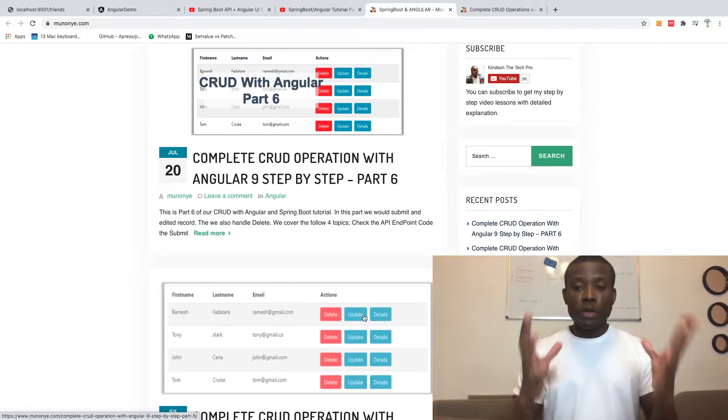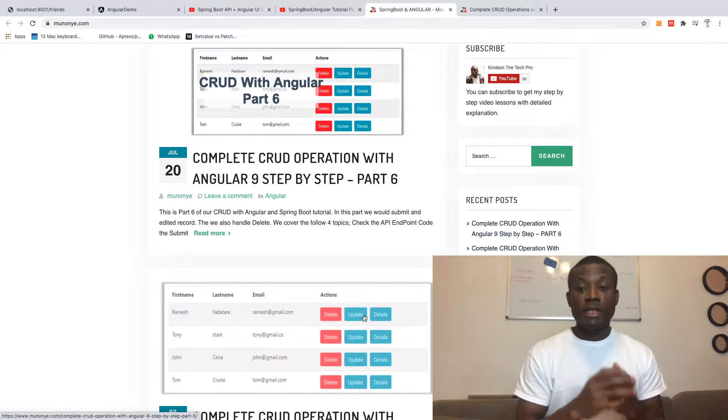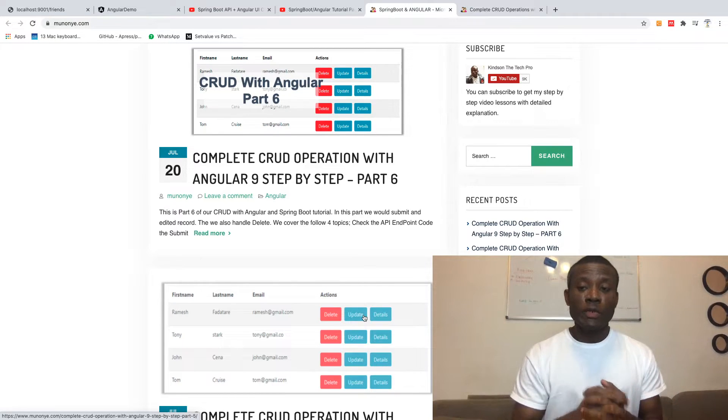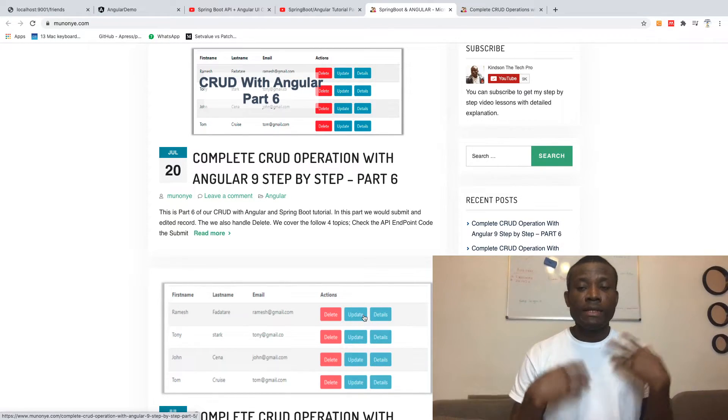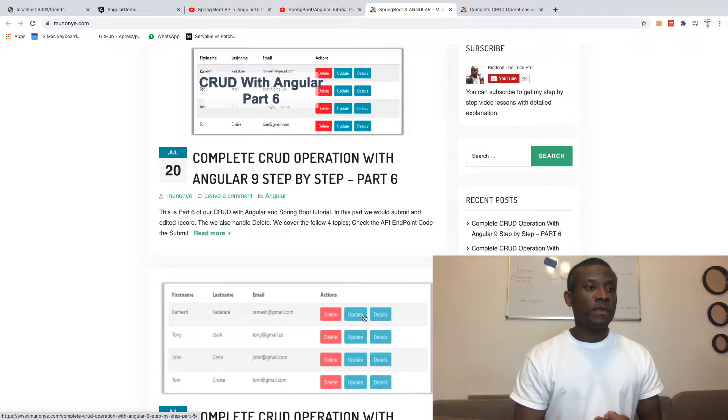If you want the complete application, it's also there in my repository on GitHub. Feel free to go there, download it, and use it to play around.